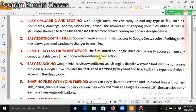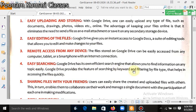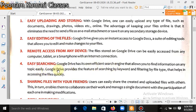Easy searching. Google Drive has its own efficient search engine that allows you to find information on any topic easily. Google Drive provides the feature of searching by keyword and filtering by file type, which helps in accessing files quickly. You can search easily by typing keywords.